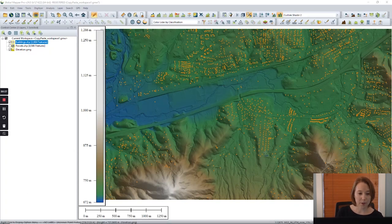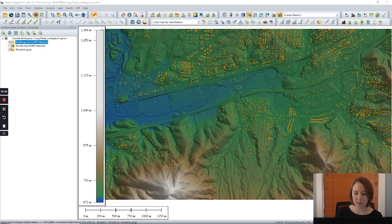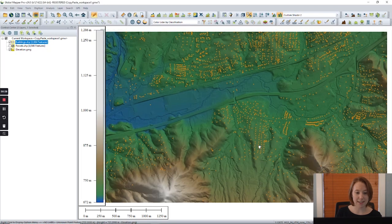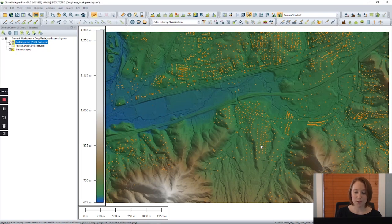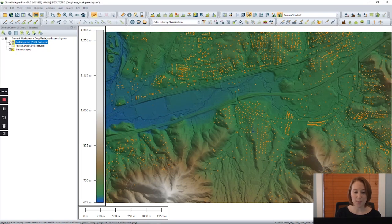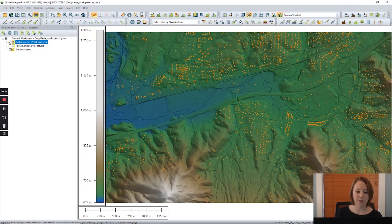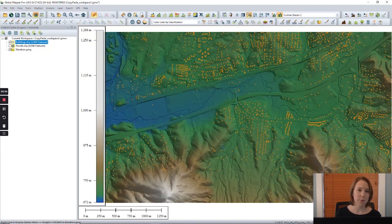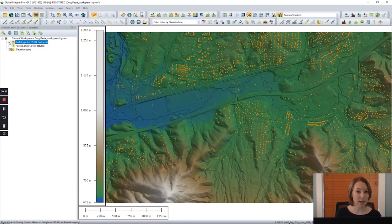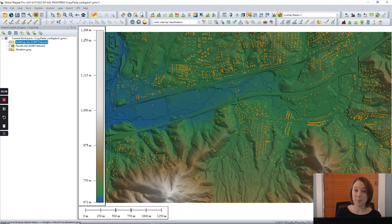Here we have a workspace with some elevation data and orange points representing building locations. We would like to select just some of the buildings based on an attribute and copy them to a new layer.